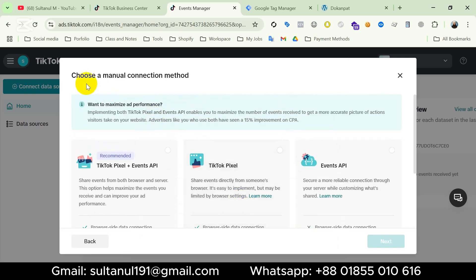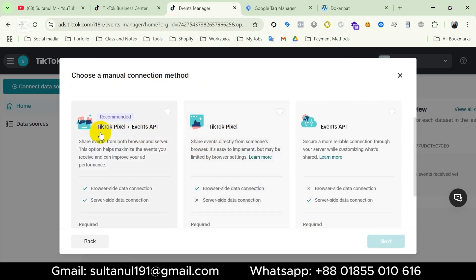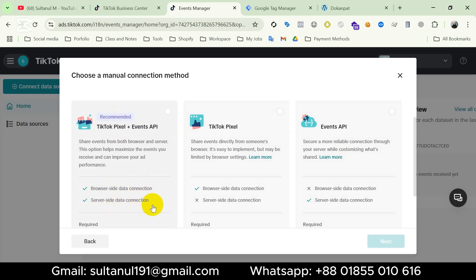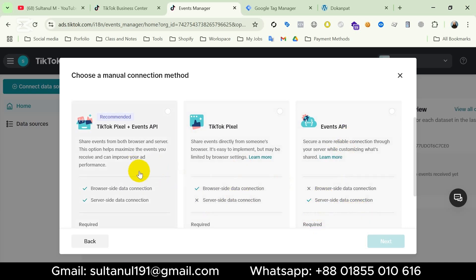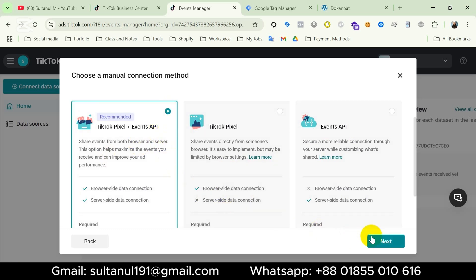Here we can see it says to choose a manual connection method. There are three options: TikTok Pixel plus Events API, TikTok Pixel only, and Events API only. The Pixel plus API option works for both browser-side and server-side data connection. TikTok Pixel only works for browser-side, and API only works for server-side. So Pixel plus API is a combination of both and it's recommended by TikTok, so I'm gonna choose that and then Next.